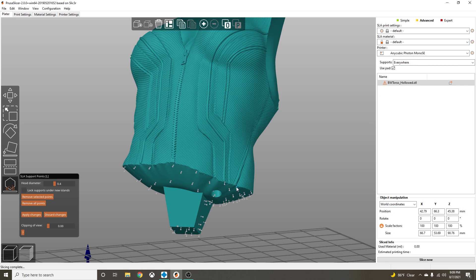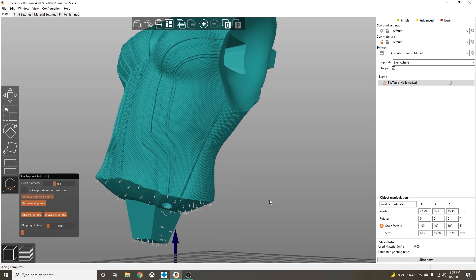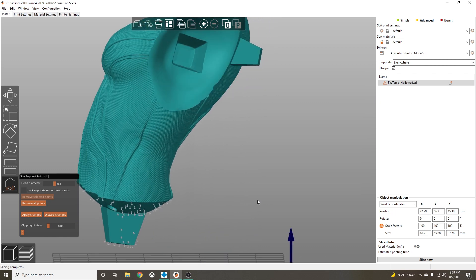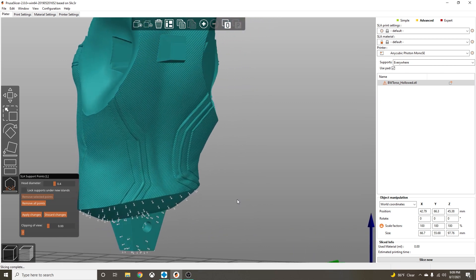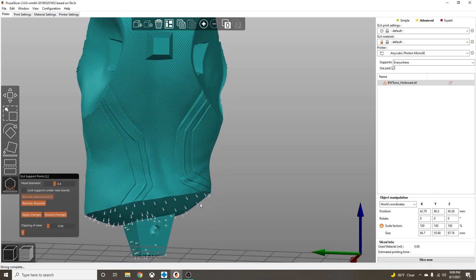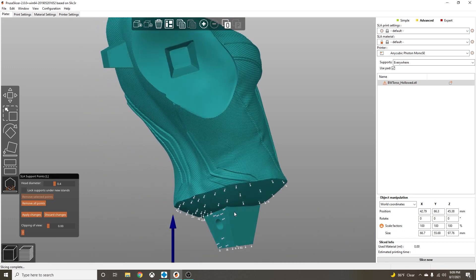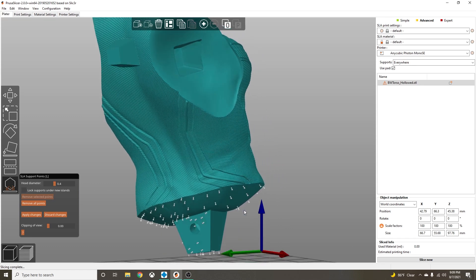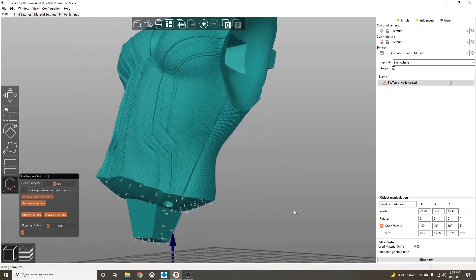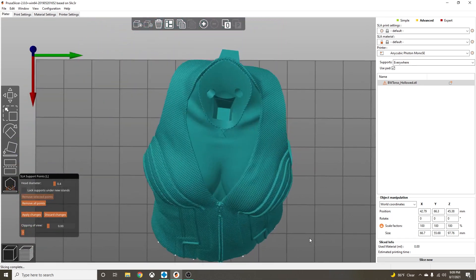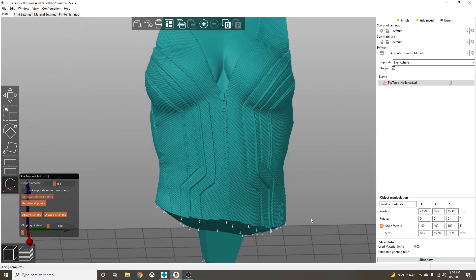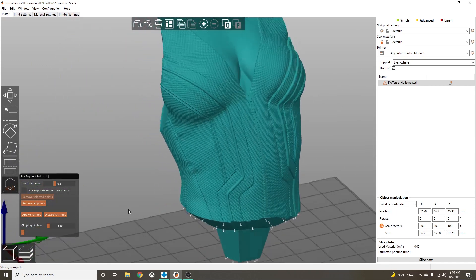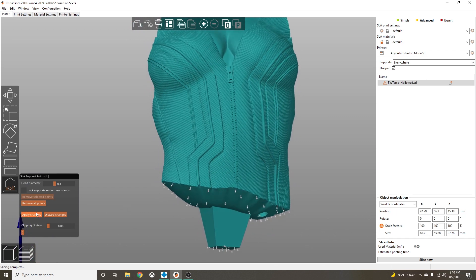We can add a support here. This right here is not an island, so we can move this support down here off of our model. Now we have zero supports on our model. Let's go ahead and put one right here. We have zero supports on our model, no cleanup, absolutely no cleanup that we're going to have to do. All right, so we're going to click Apply Changes.